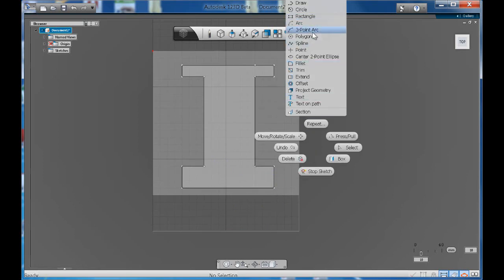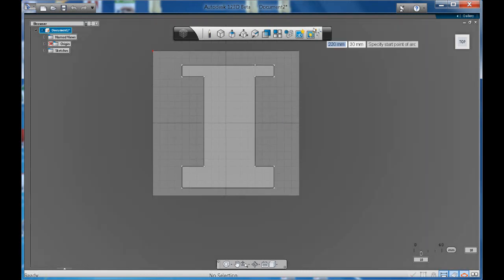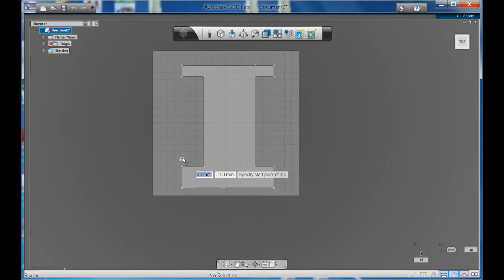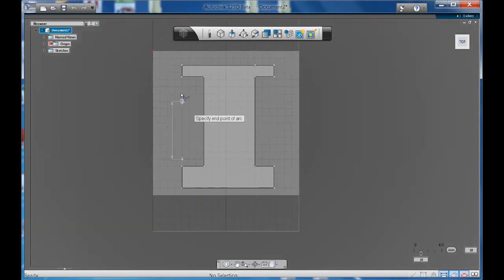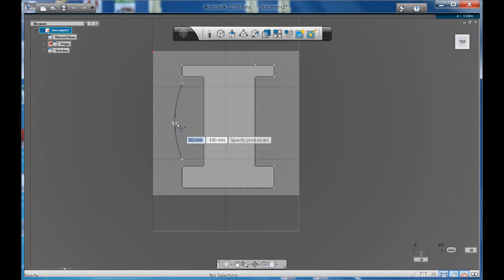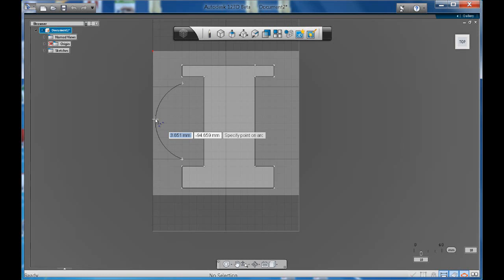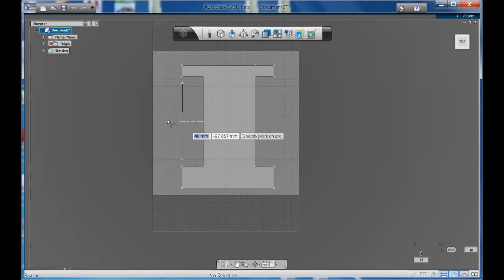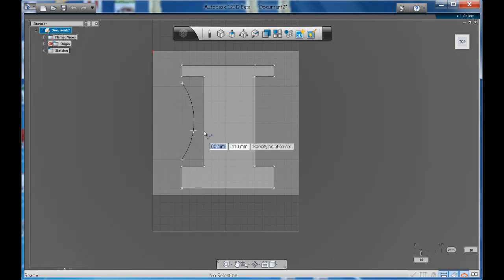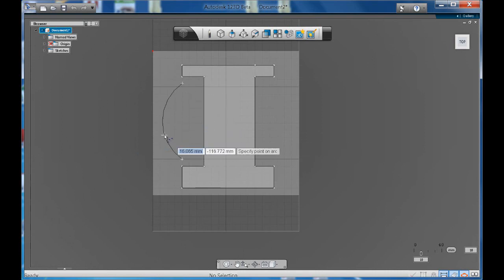The second one we're going to look at is the three-point arc. This is the one I use regularly because all you need to do for this arc is you need to know a starting point, you need to know your end point, and then notice how now I can move my mouse in or out and get the curve that I'm after, the arc that I'm after.